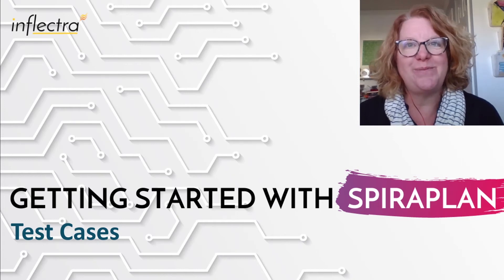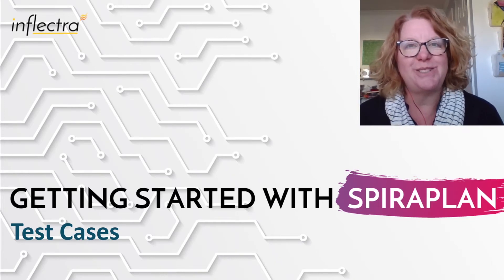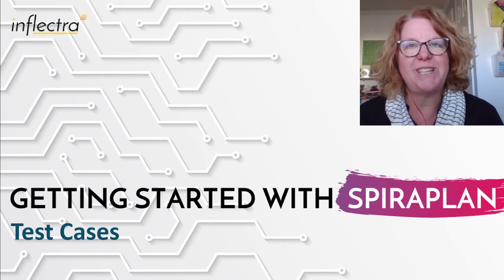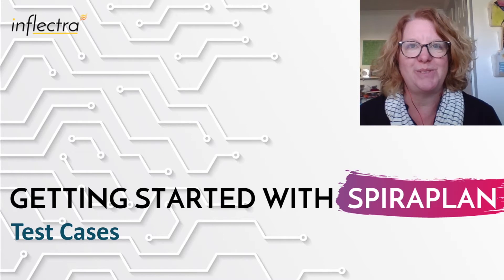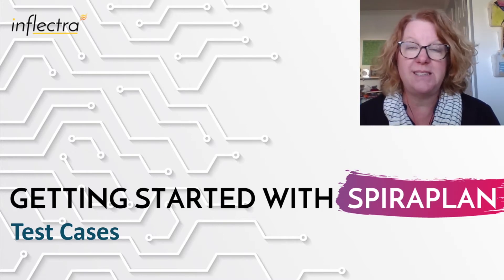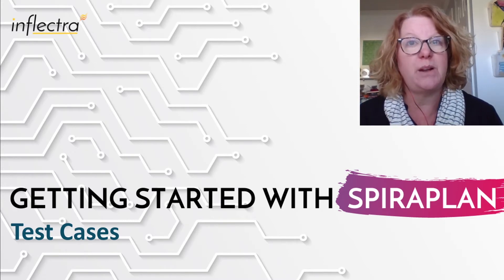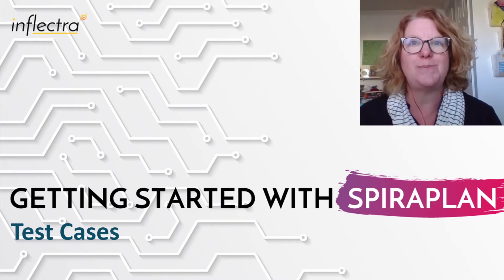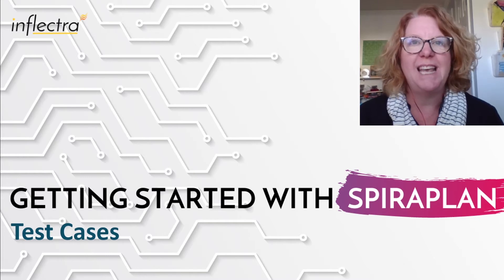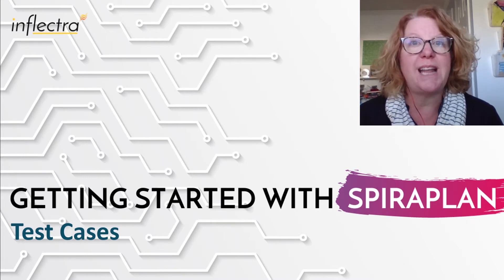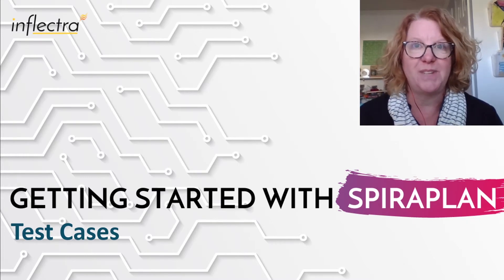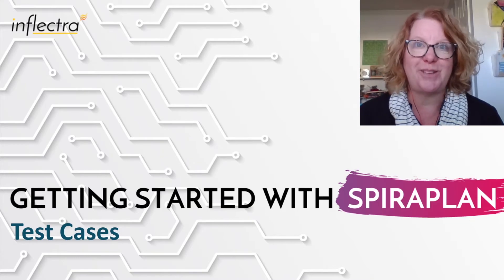Hi, I'm Teresa with Inflectra. I'll be providing a series of short videos to help you get started using Spira. This includes all the editions of the system, SpiraTest, SpiraTeam, and SpiraPlan. In today's video, I'll demonstrate how to create test cases. So let's get started.